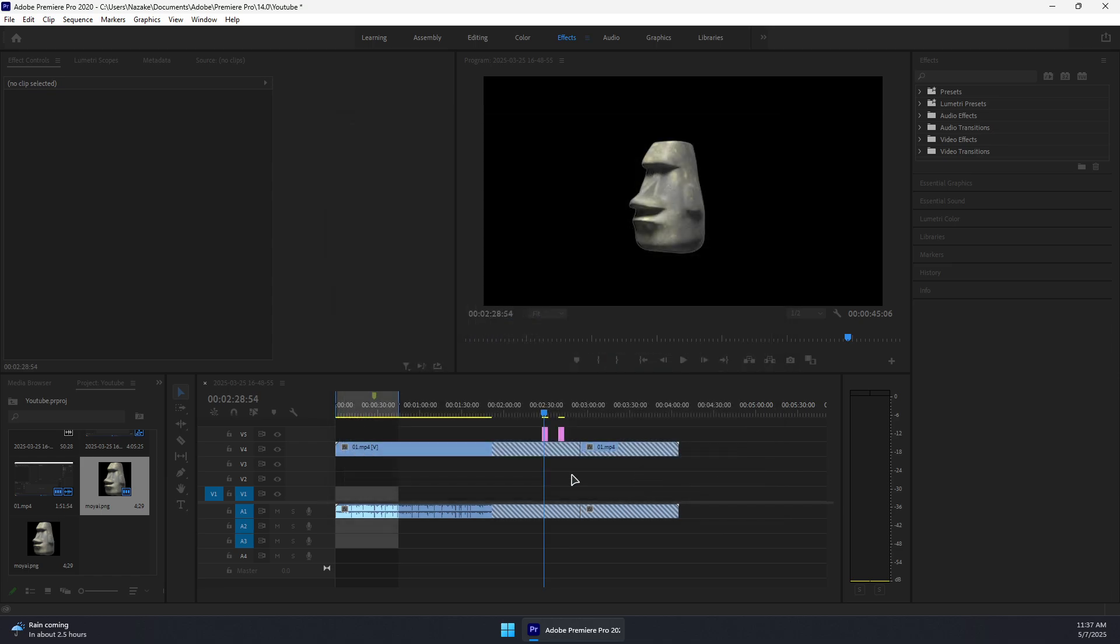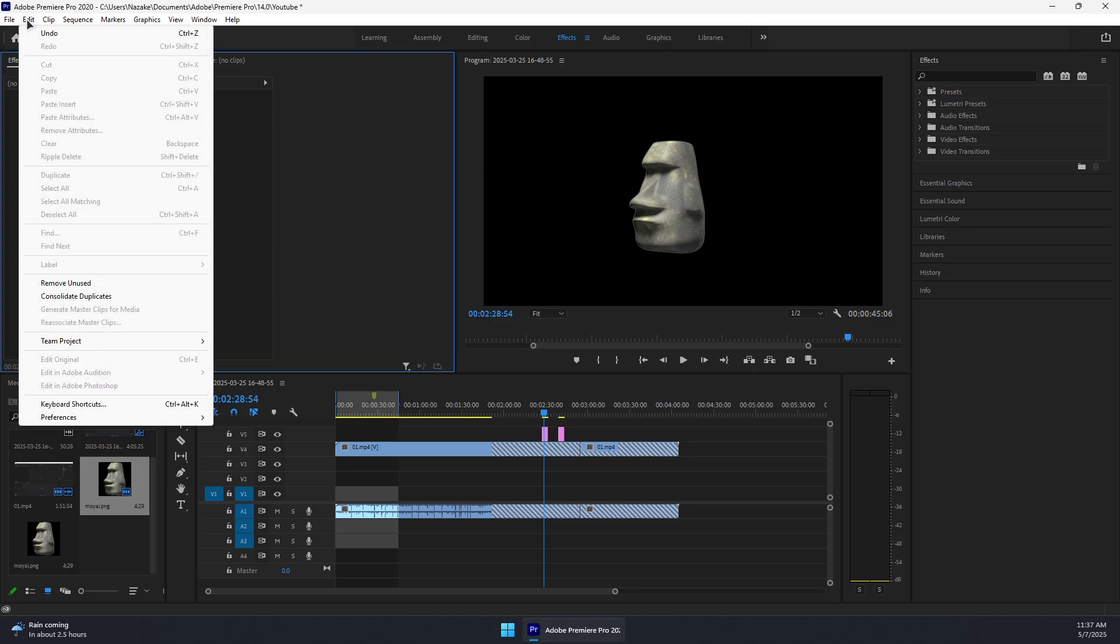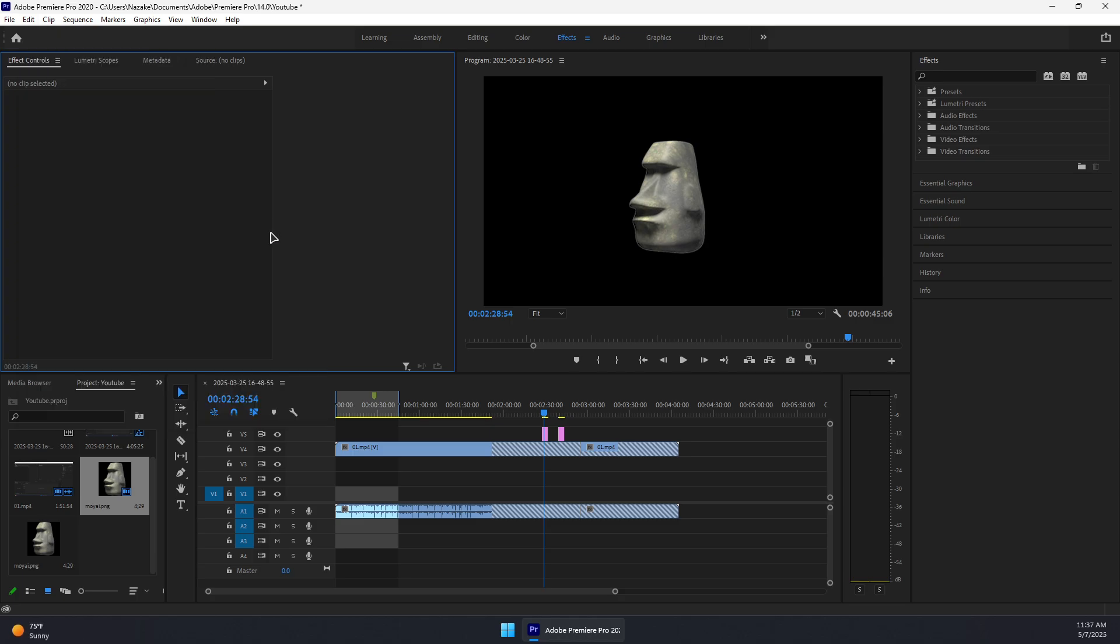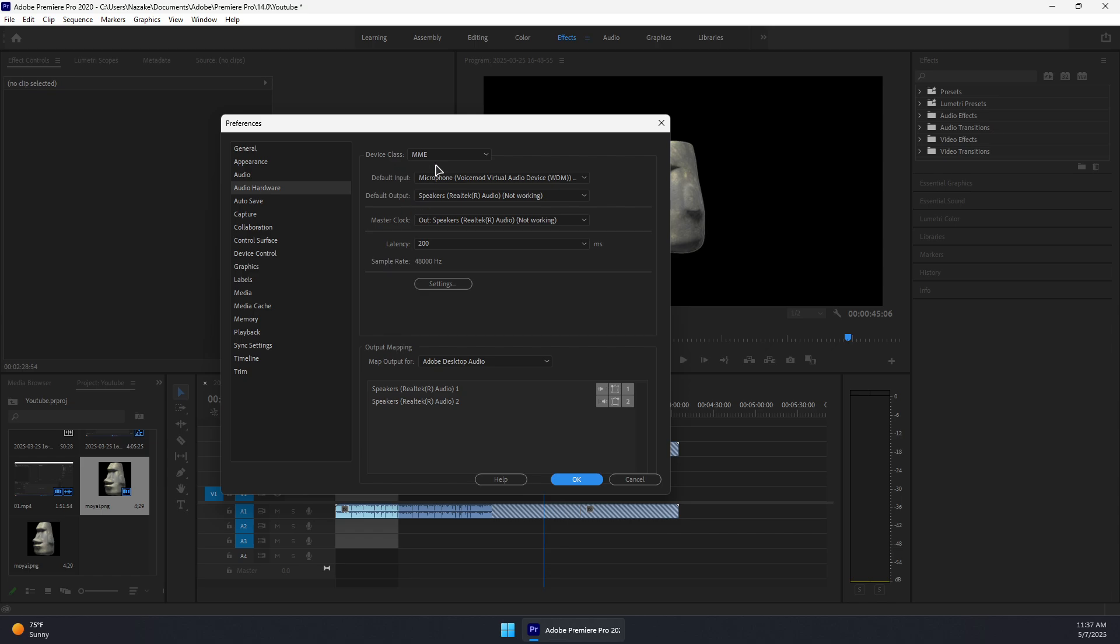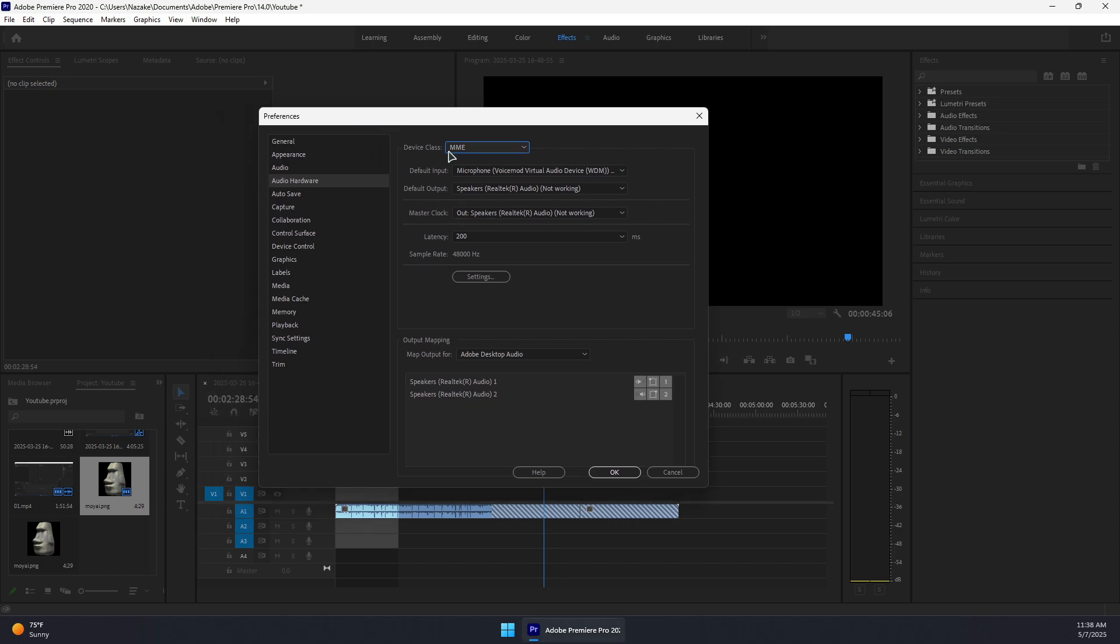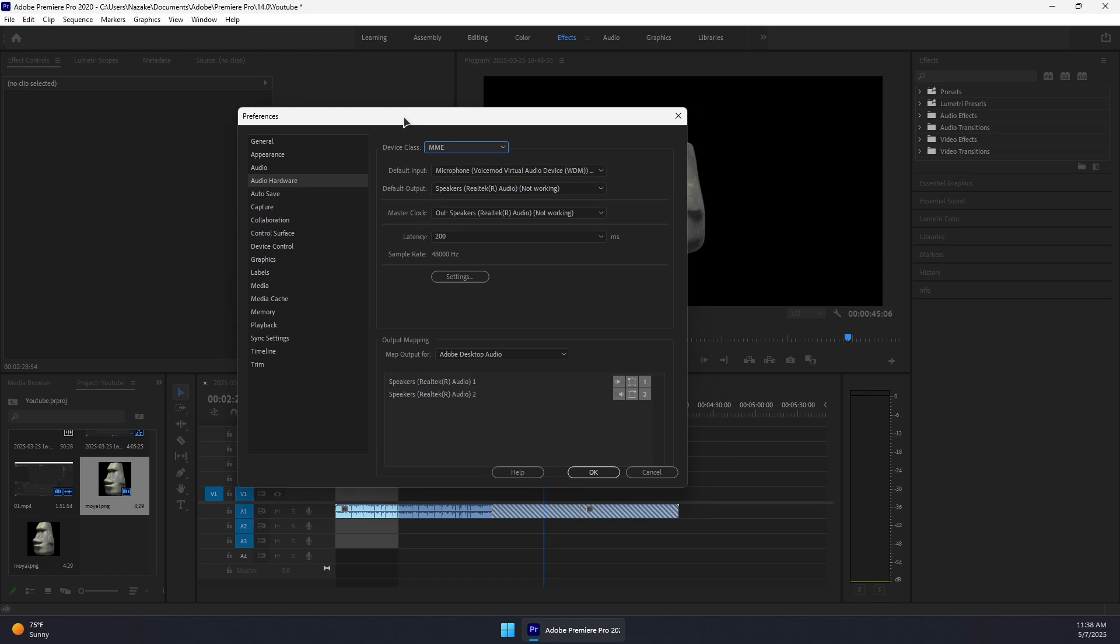Once deleted, press OK again. Next, check the audio hardware settings by going to Edit, Preferences, and then Audio Hardware. Wait for it to open. If it says something other than MME, make sure you select MME as a device class. Sometimes this can get changed if you plug in earphones or headphones.